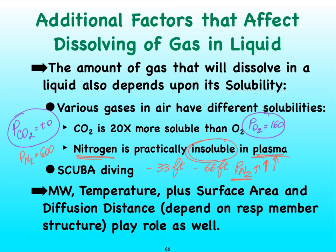Now, partial pressure and solubility are two really important characteristics that are going to determine how well a gas will dissolve in our plasma. But of course we also need to consider temperature.